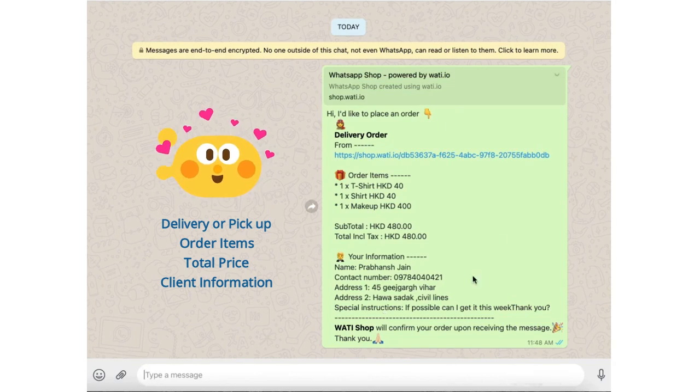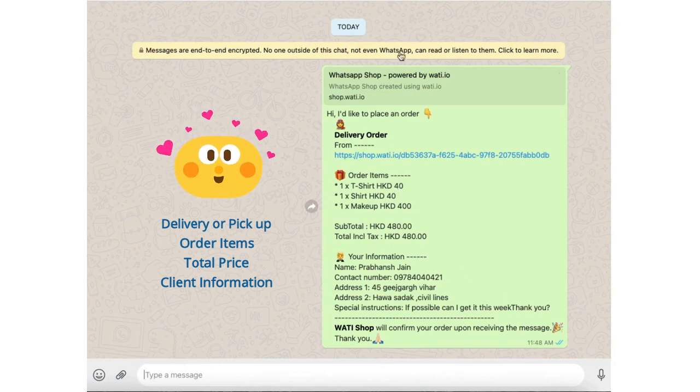This is the message you'll receive, and you can then follow up by typing additional messages. Thank you so much.